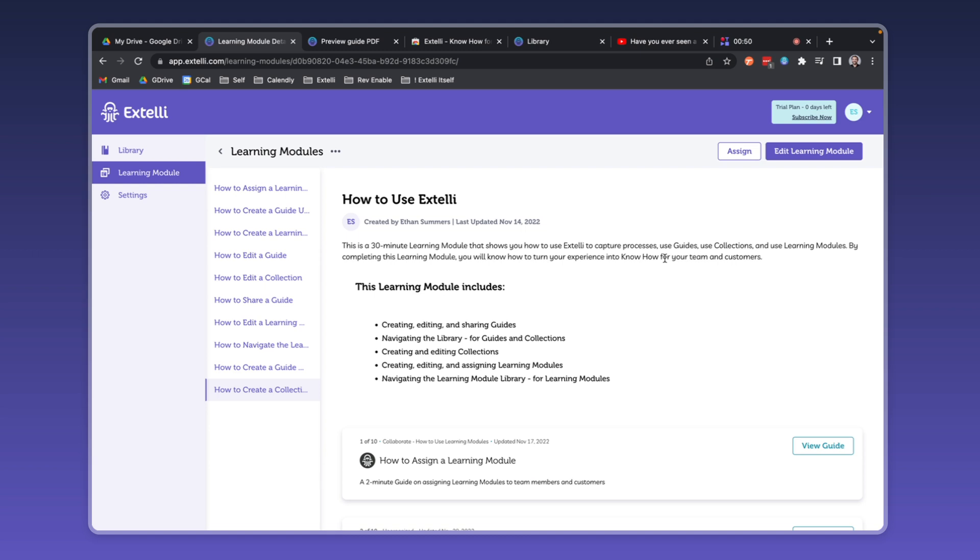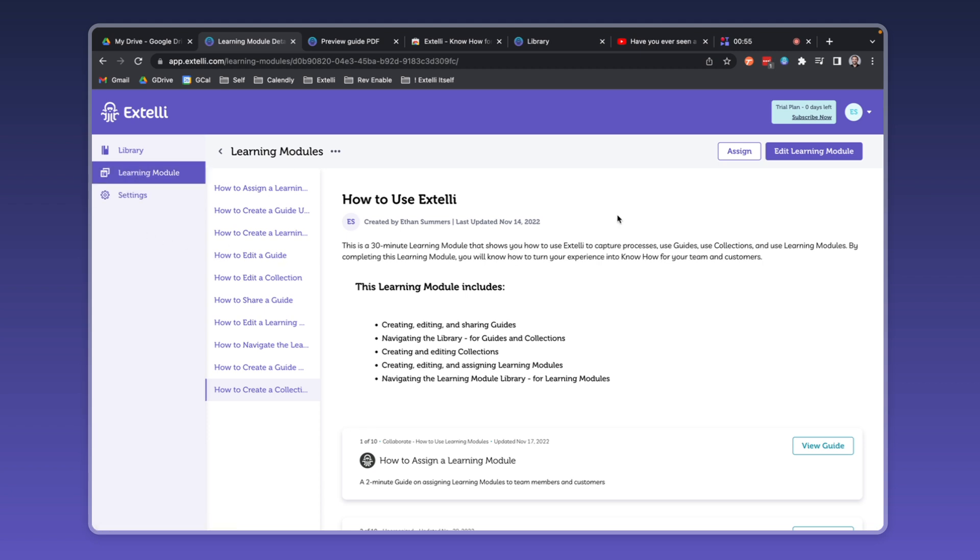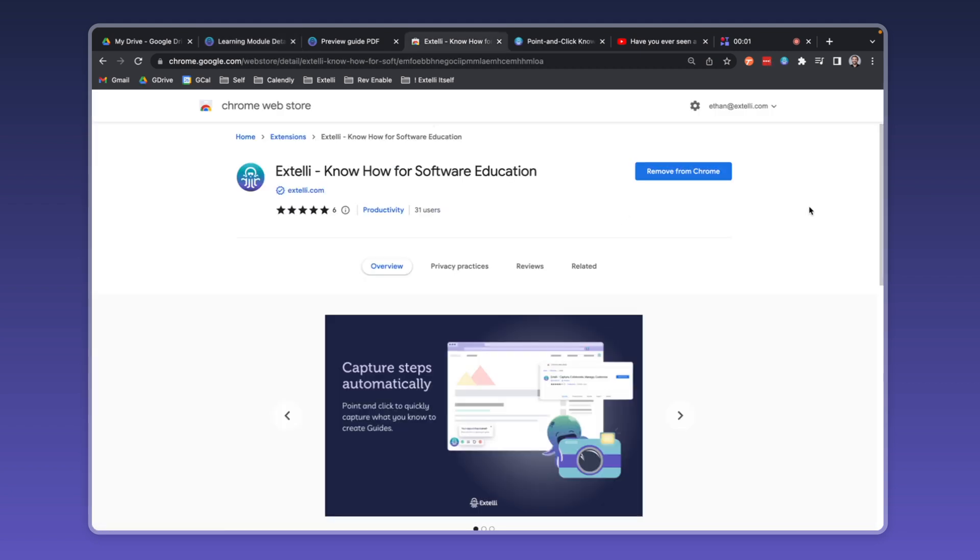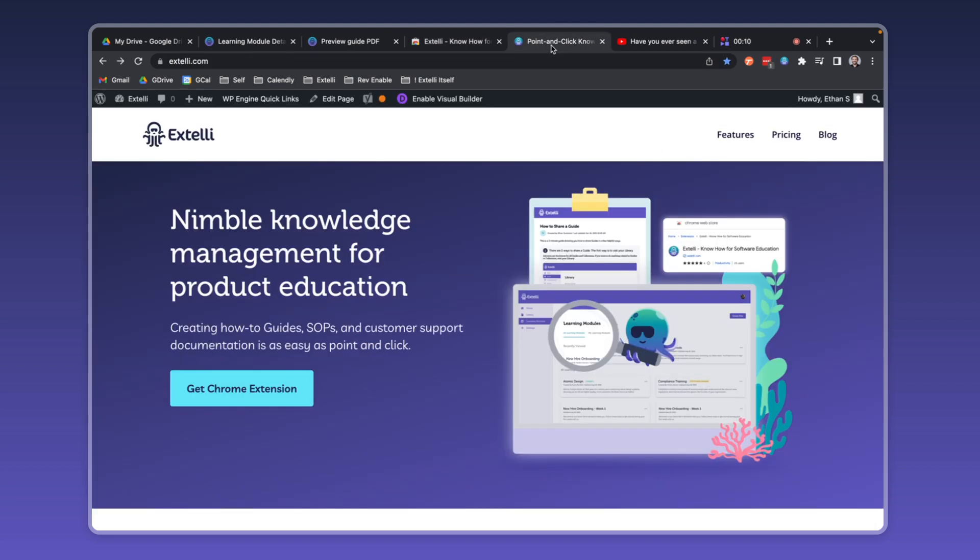All you have to do to update a learning module is edit the guide in your library, or quickly add a new guide to the learning module. Xteli is the nimble knowledge manager for product education. Do your team and customers need product education today? Visit the Chrome store and search Xteli, or visit Xteli.com and start a free 14-day trial right now. Help your team and customers know how right now with Xteli.